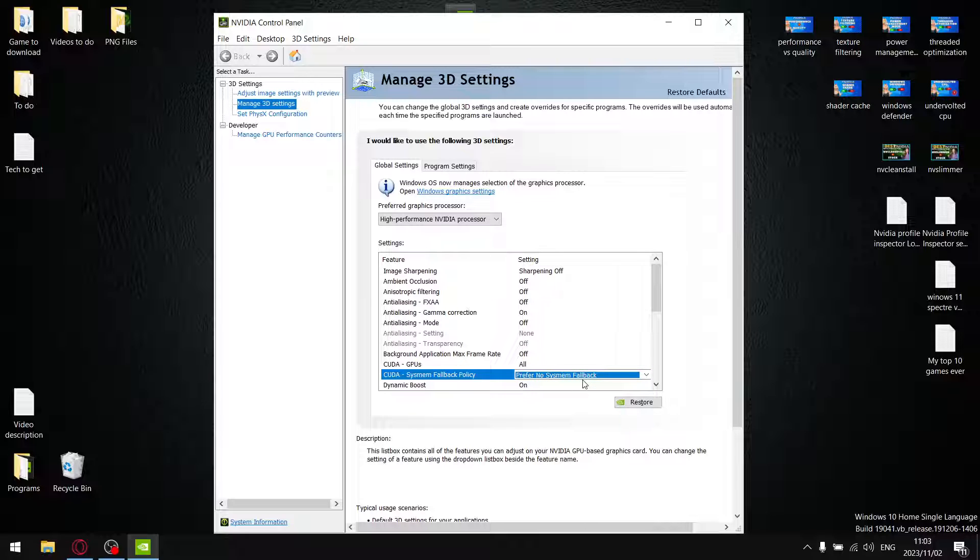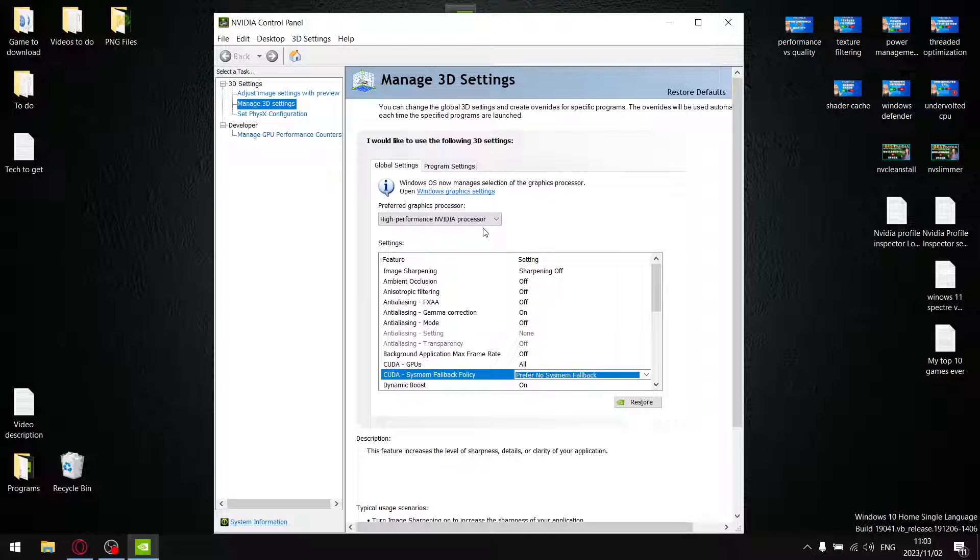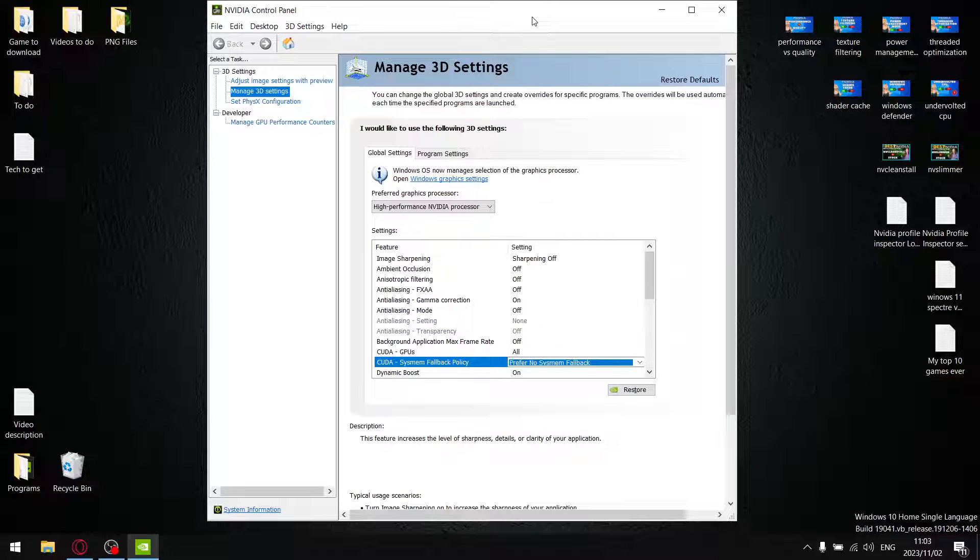The reason I might recommend the latest driver 546.01 is if you've got an underspec laptop like I do. I've got a GTX 1650 laptop.